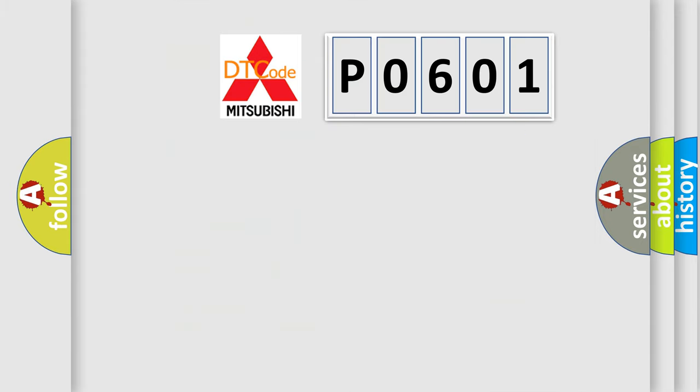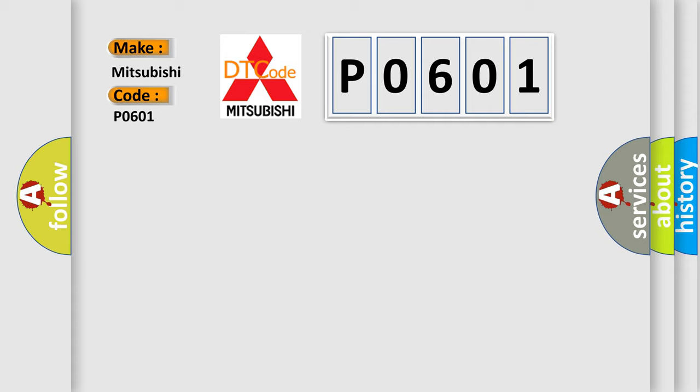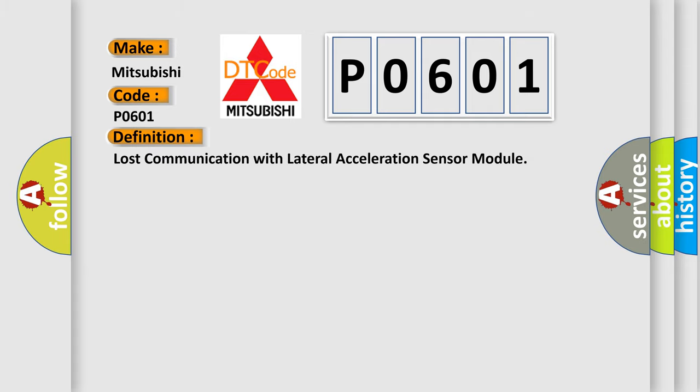So, what does the diagnostic trouble code P0601 interpret specifically for Mitsubishi car manufacturers? The basic definition is: Lost communication with lateral acceleration sensor module.